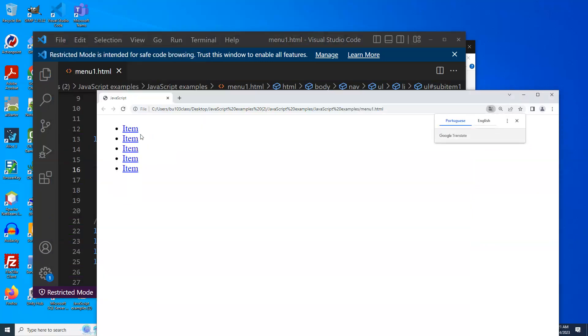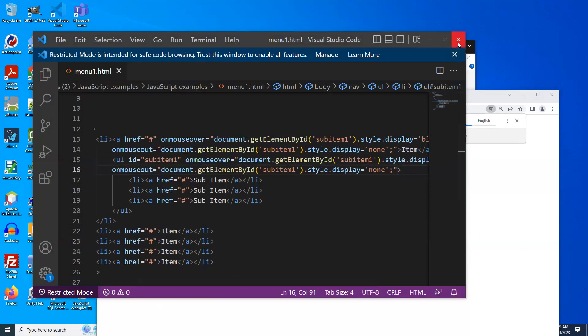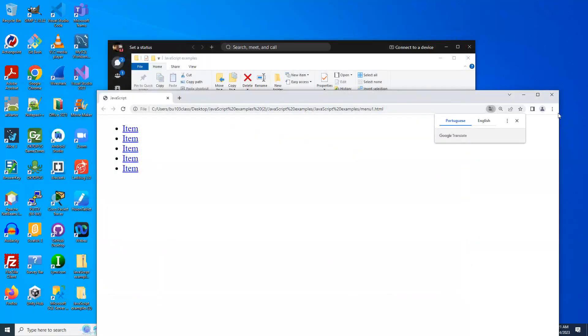Problem with this is as we put our mouse over here, as we move down to click one of those items, we've taken our mouse off of that and it disappears. So we have to do the exact same thing to the unordered list. Now, if we do it, we can go down and click those things.